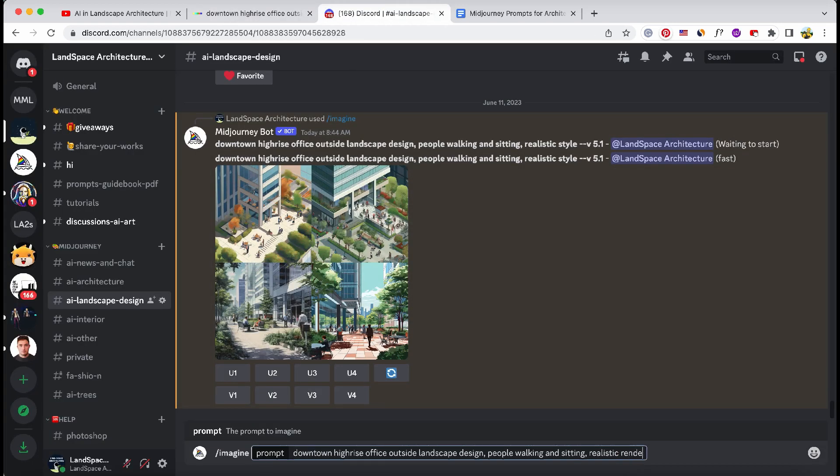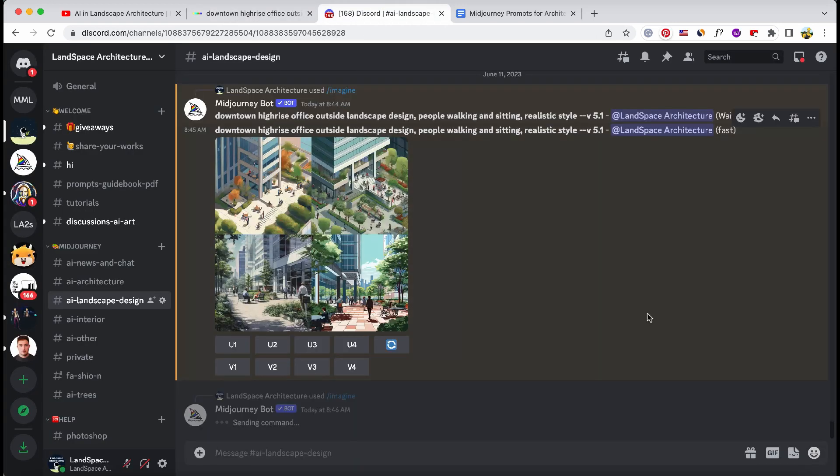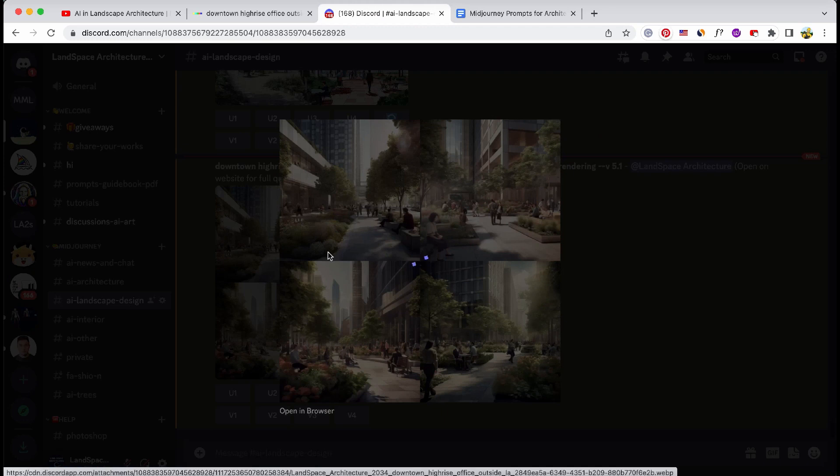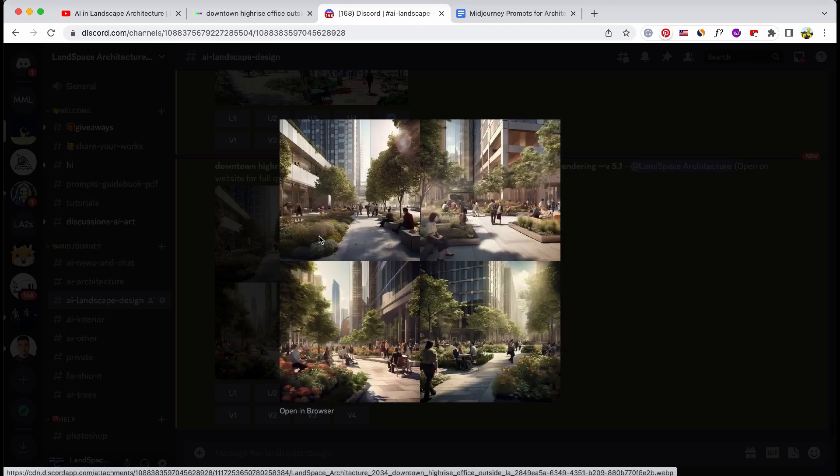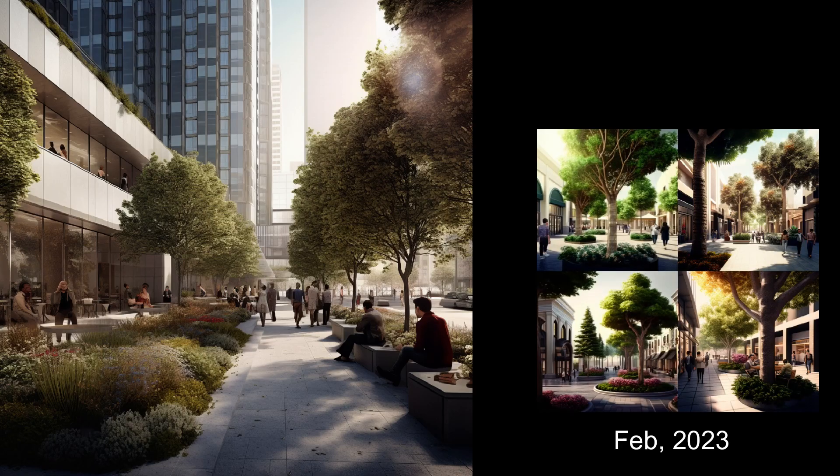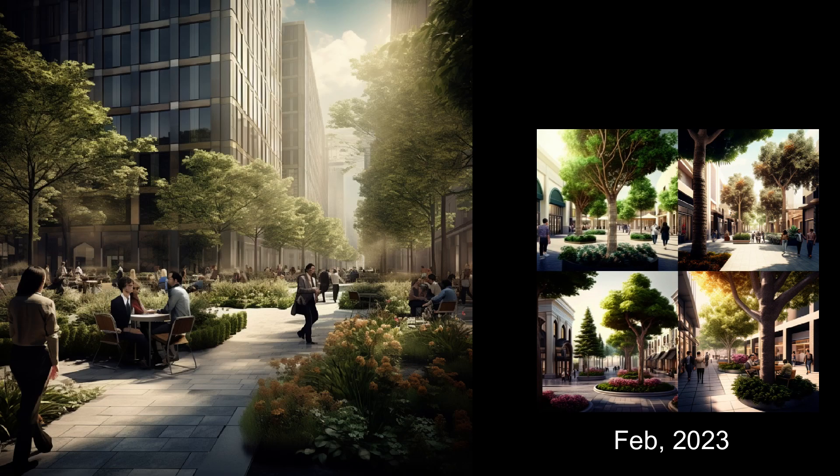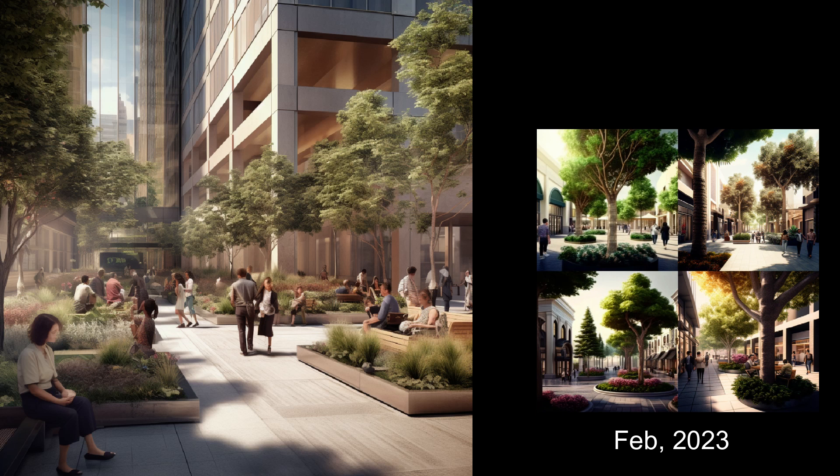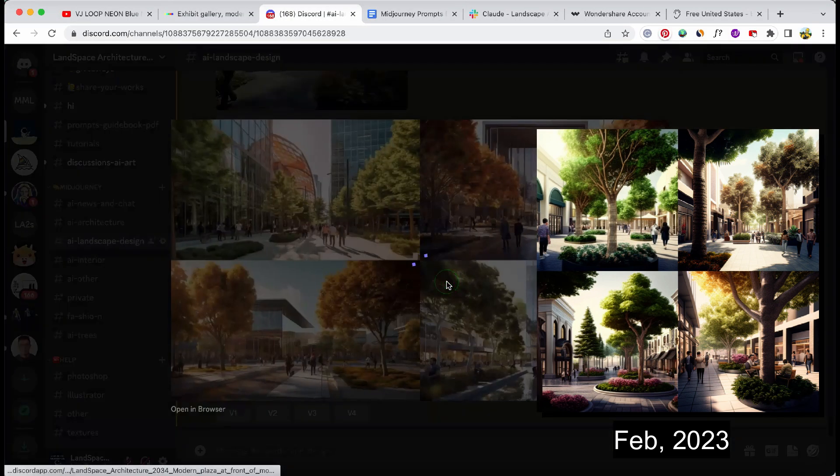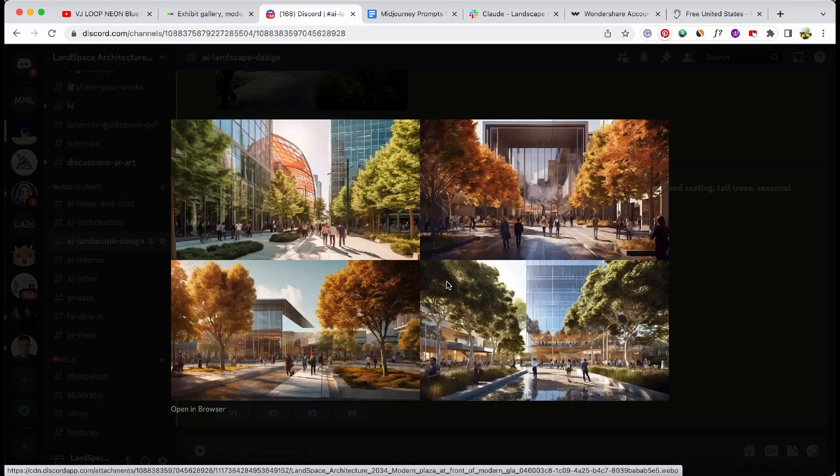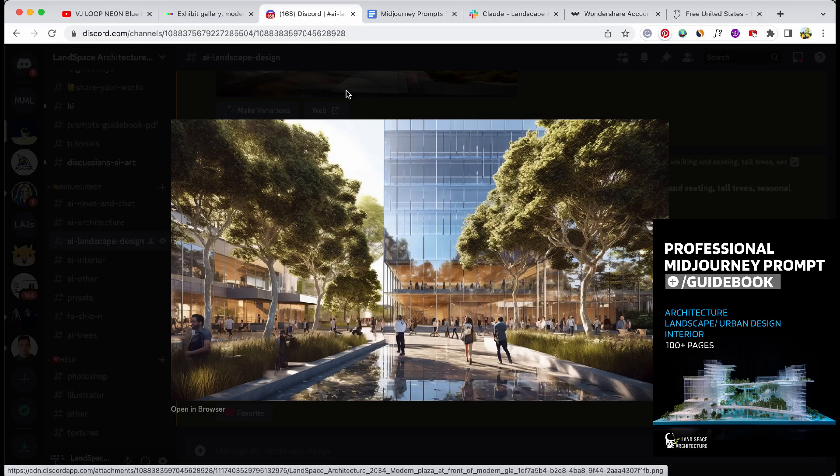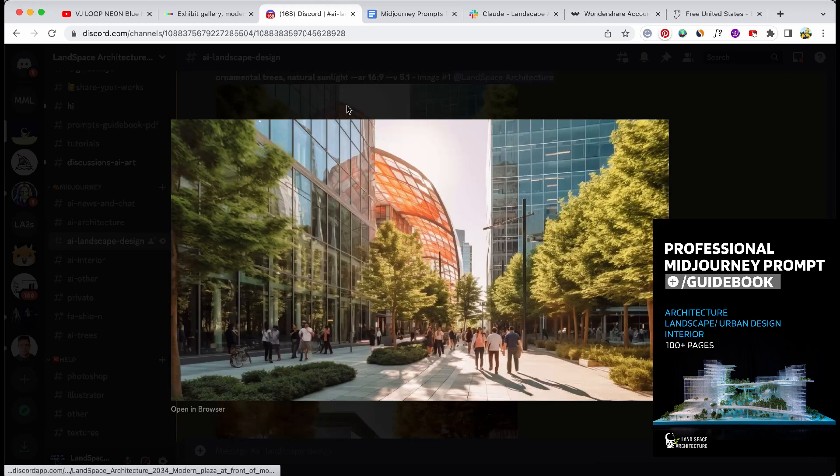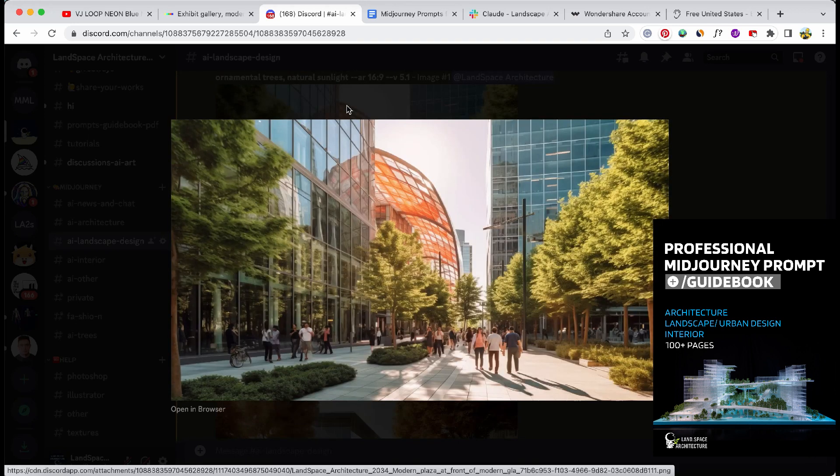Now let's see how Midjourney has progressed. Wow, these landscape renders are way better than DALL-E's and even better than Midjourney's results three months ago. With the right prompt, Midjourney's renders could be even better, as we've compiled in our Architecture Prompt Guidebook.